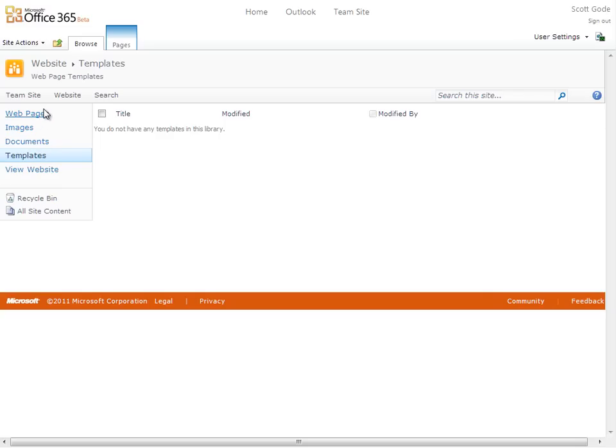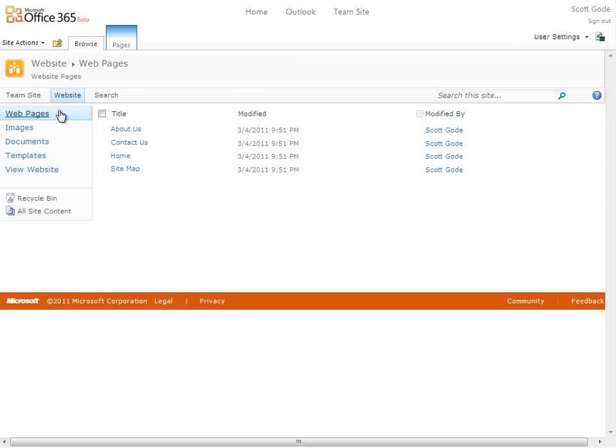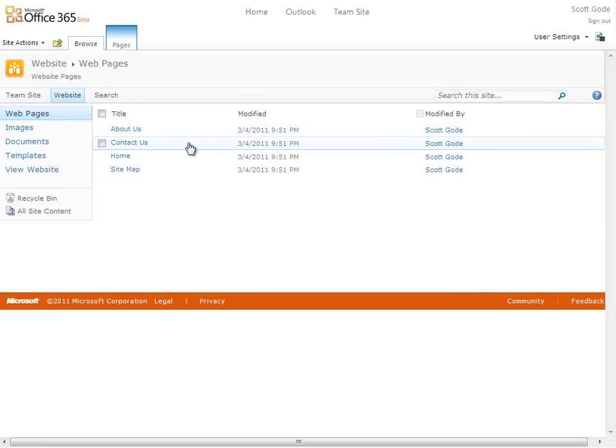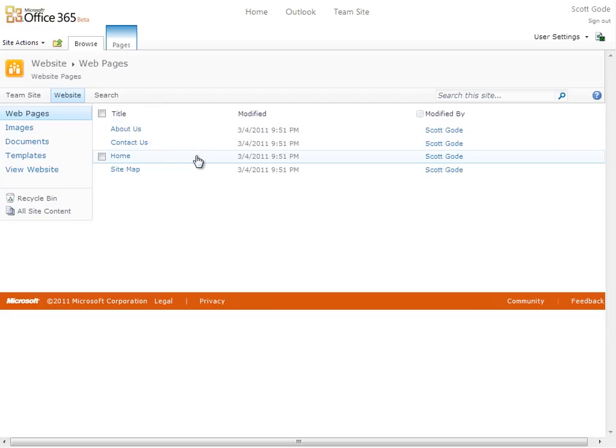I'll start with web pages, where I see the pages we were talking about earlier: home, about us, contact us, and sitemap.